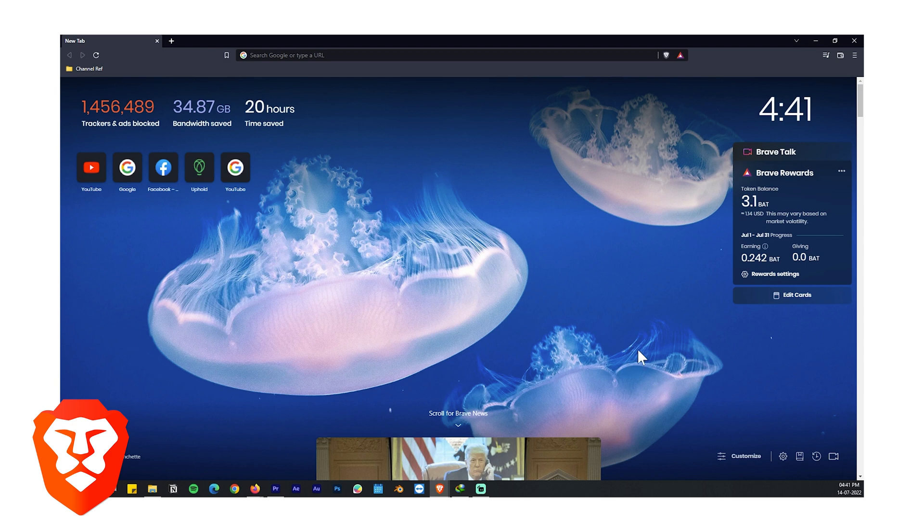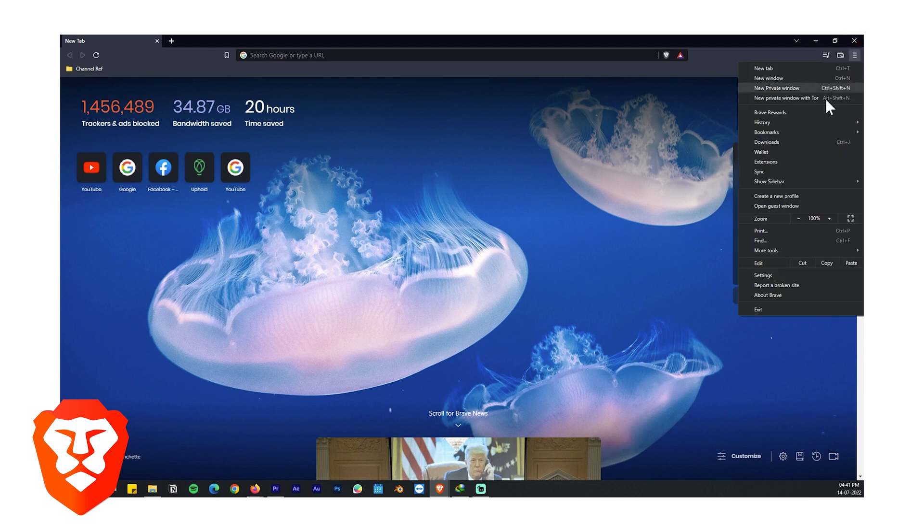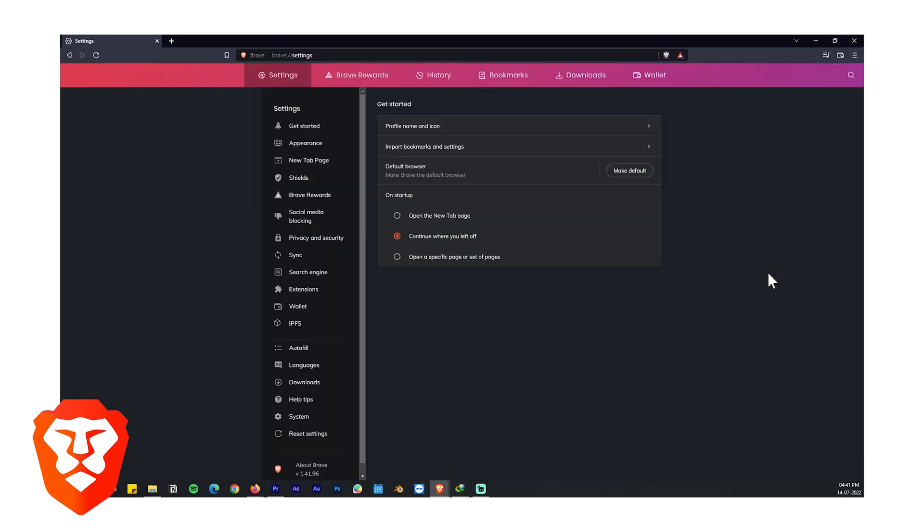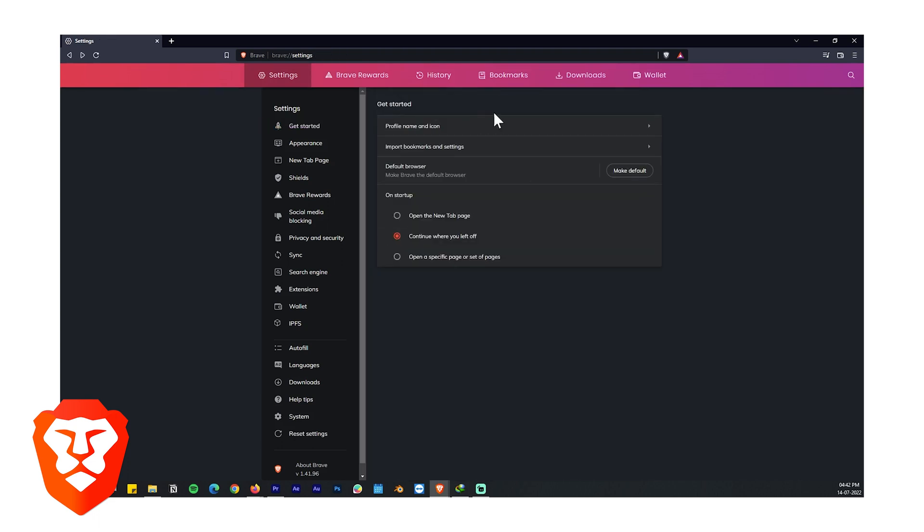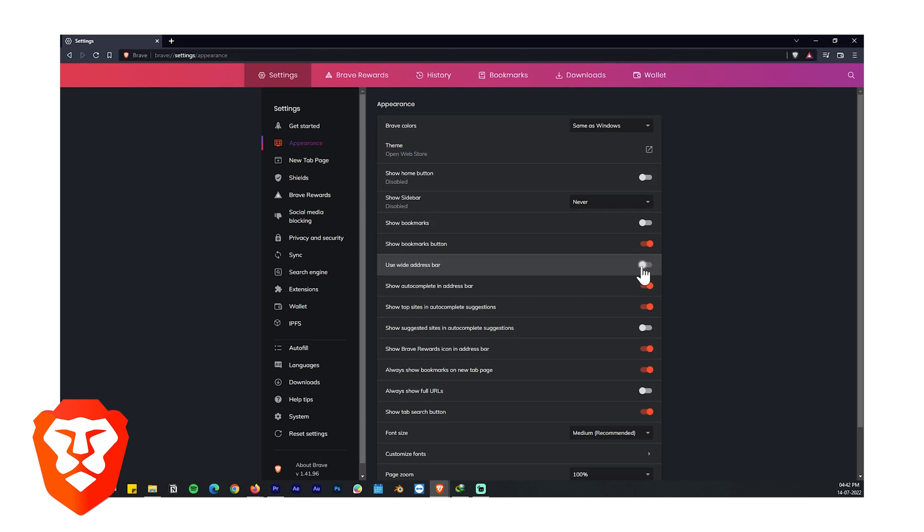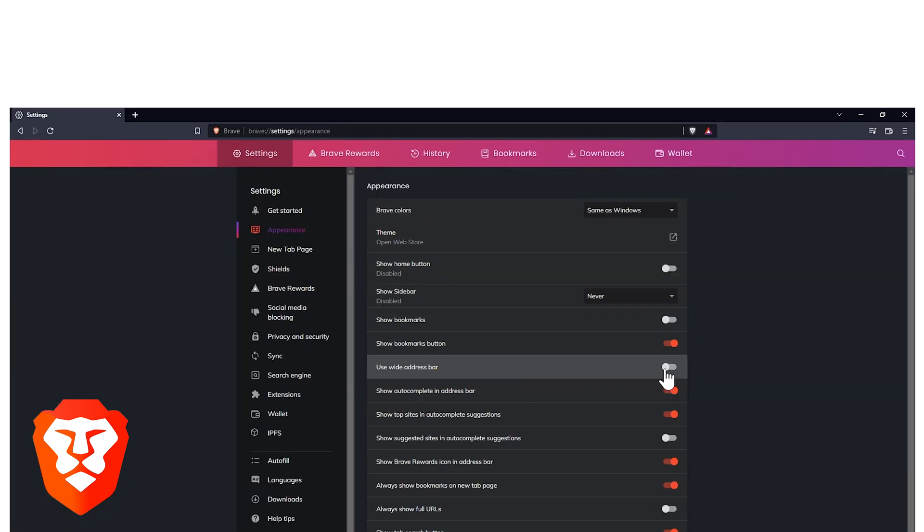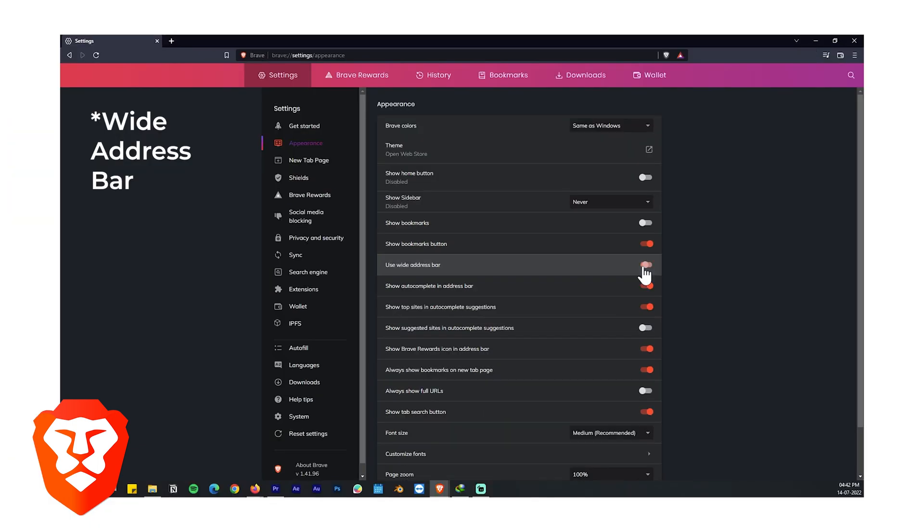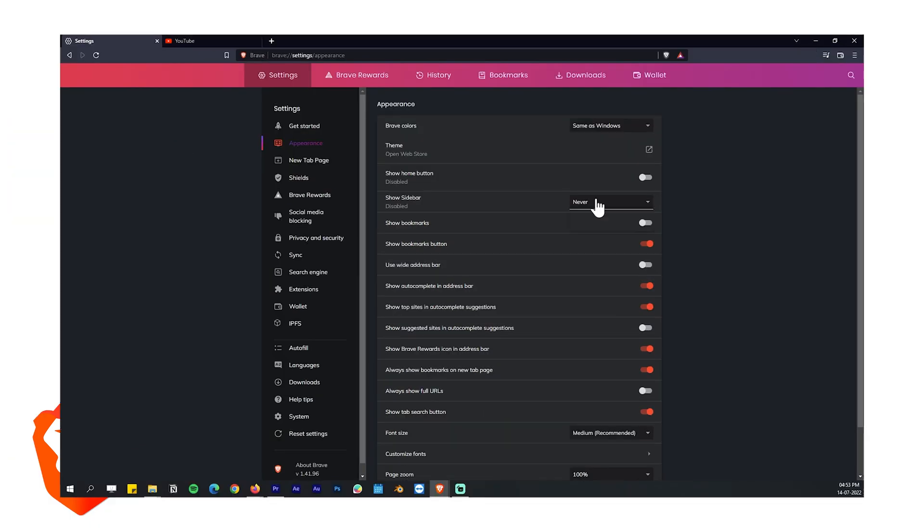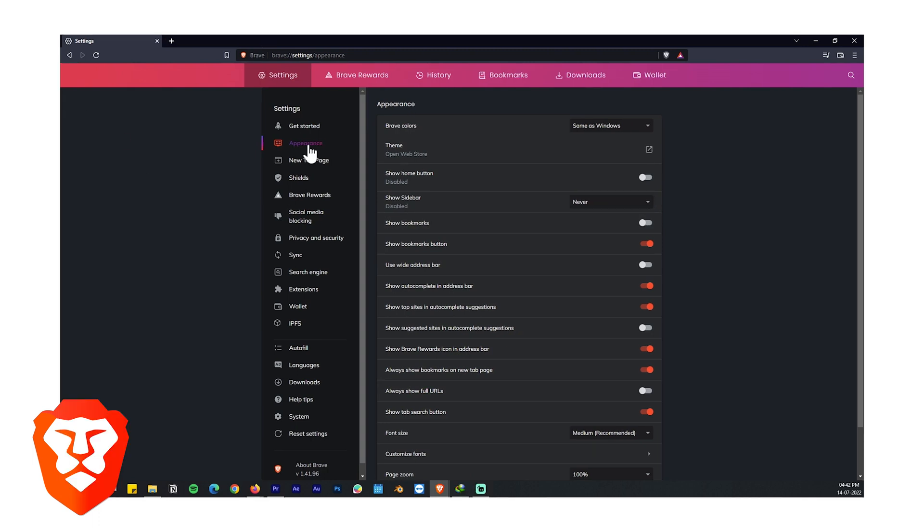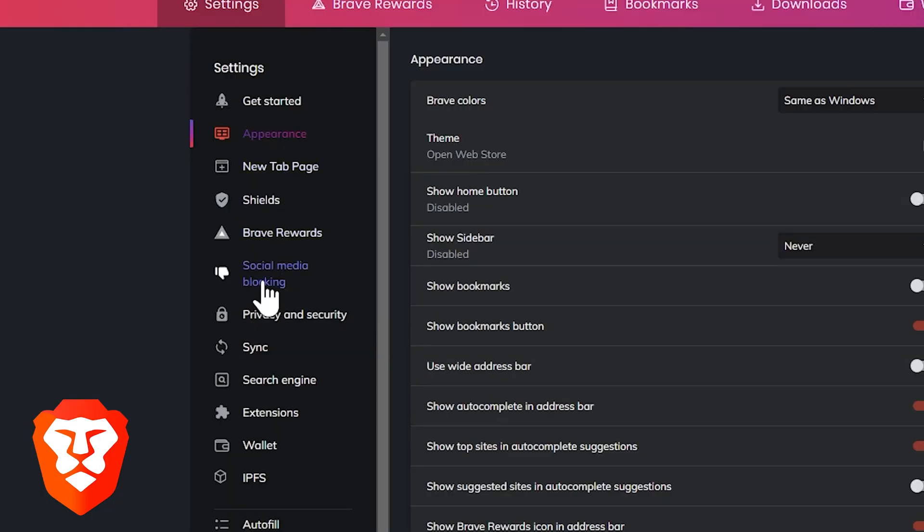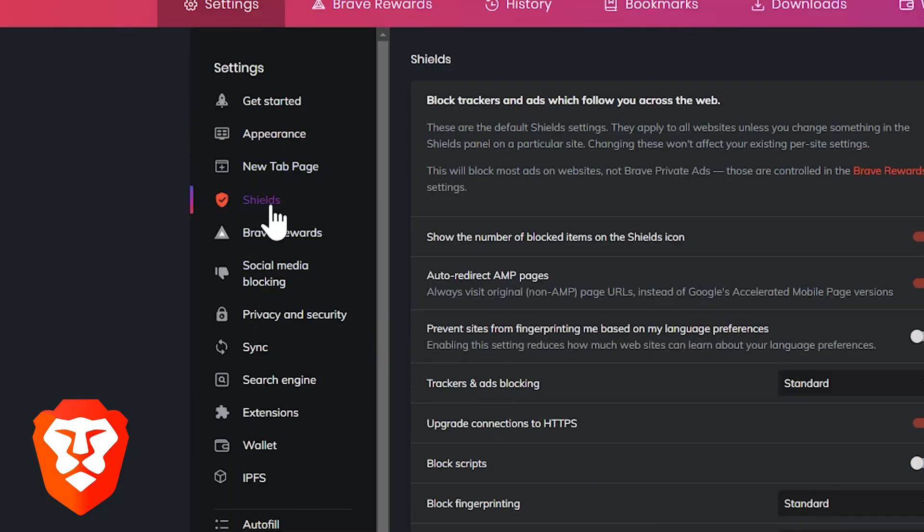If we get into the settings you can see there is a lot of stuff going on. First you have your basic settings like profile, theme and appearance. You can enable wide address bar or enable the sidebar. But now here it gets interesting. We have pretty advanced features like security and privacy features like Shields, social media blocking and security settings.